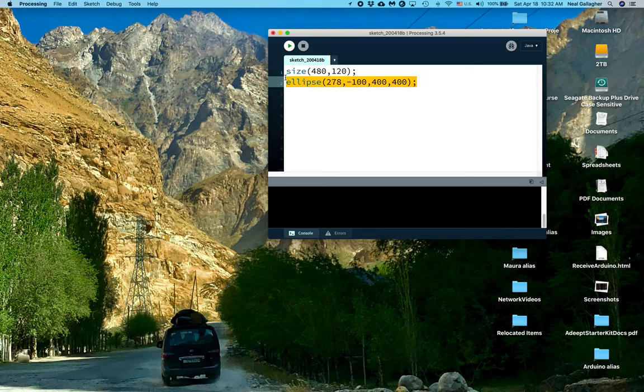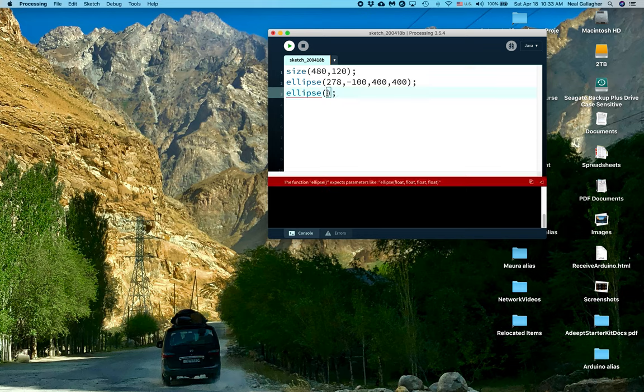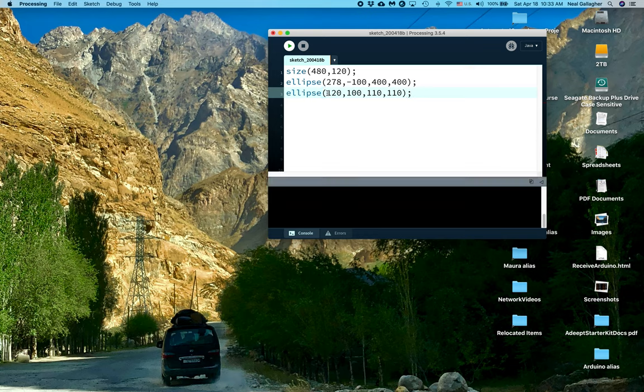So this gives me the center of the circle. This is the x and y diameters of the circle. Now let me copy that and then paste here. Okay, and let me just delete all of this right in there. Now I'm going to fill in 120, comma 100, comma 110, comma 110. There.